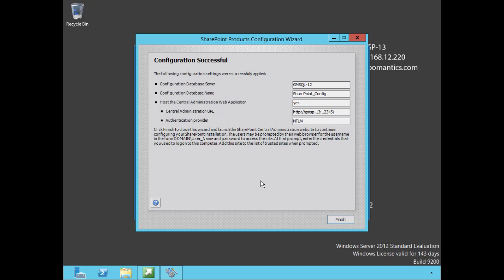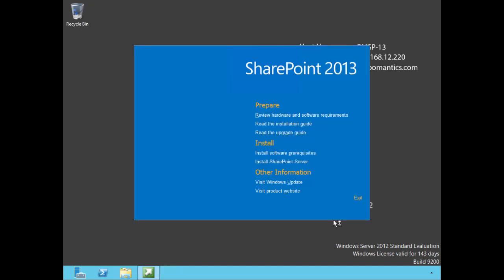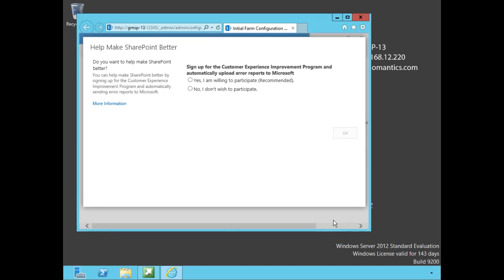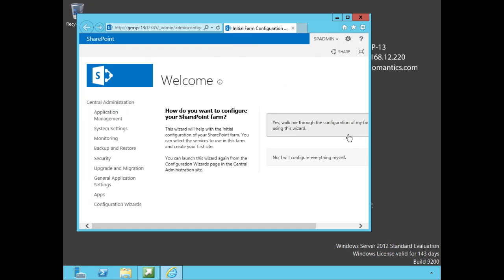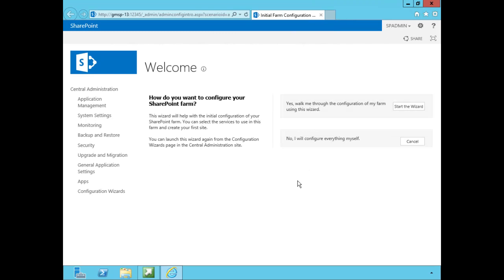Like it says, we need to click finish to close this wizard and launch our SharePoint Central Administration website to continue configuring our SharePoint installation. Let's go ahead and do that, we will finish. Now I actually paused the recording there because it does take a couple of minutes for this to get up and running, so if it seems to be taking a little while don't panic. We get this window: do we want to make SharePoint better, do we want to participate in the customer experience improvement program? I'm going to say yes, even though this is simply a lab setup, it's not a production environment. Still I'd like to send that information to Microsoft because someday down the road all that information they gather may help us out, so we'll click OK.